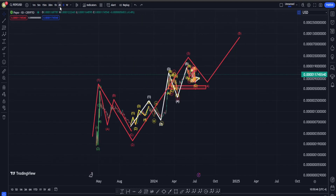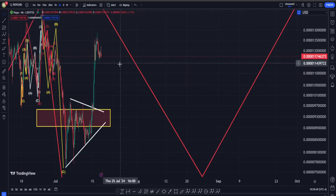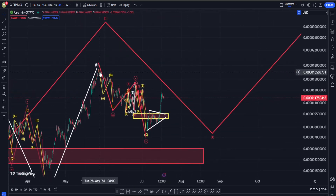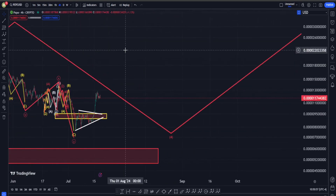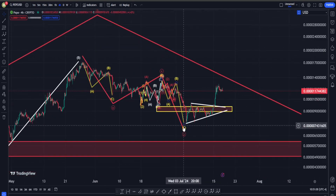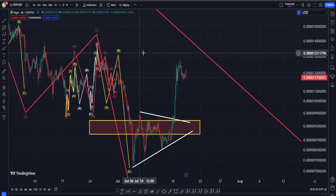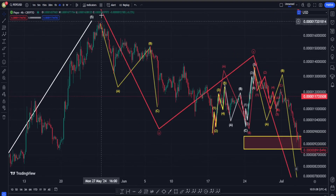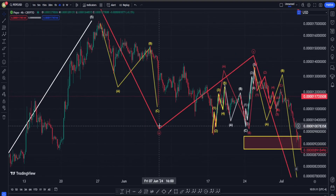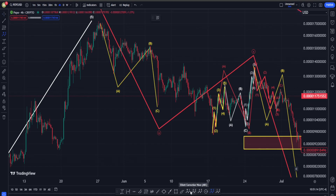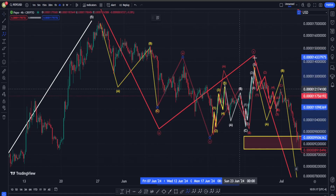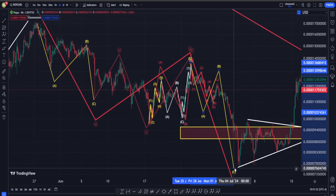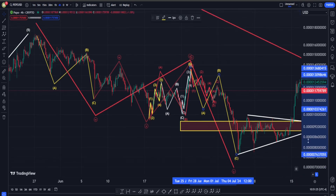Let's go to the H4 time frame. I think this move down here is going to be in the form of a correction, and around this point we can have different patterns, but a likely scenario is a WXY — potentially in the form of a double zigzag. Here is our first ABC down into wave W, correction for X — probably a flat — and a zigzag structure, and then we are having our second ABC zigzag to somewhere around this point.